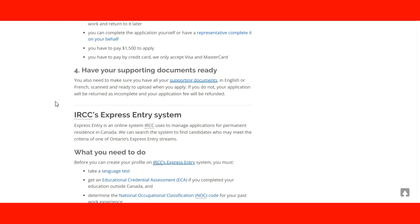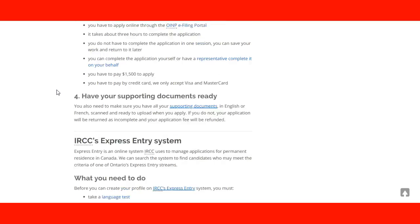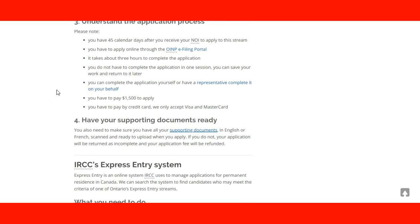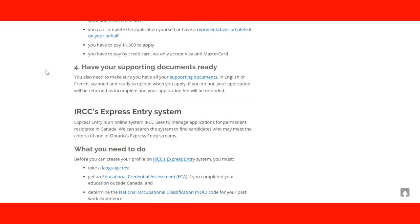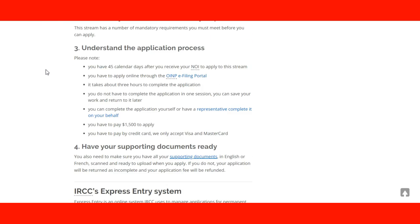The important thing is to have your supporting documents ready. By the time you apply and then you wait for the notification of interest, it's important for you to have your supporting documents almost ready and organized so you don't waste time since you have a deadline of 45 days after you receive that.